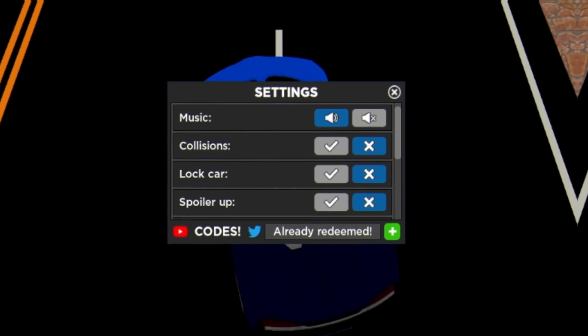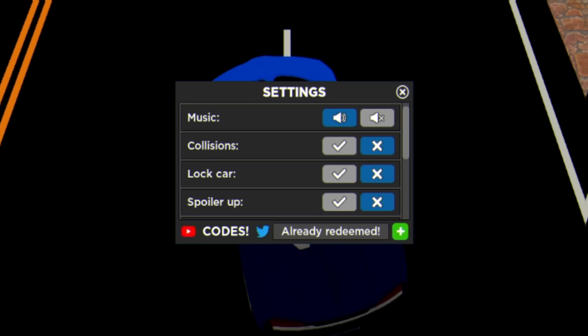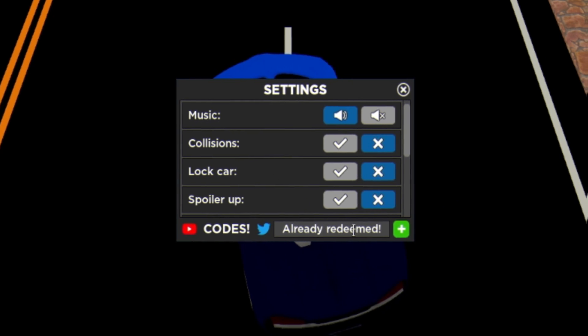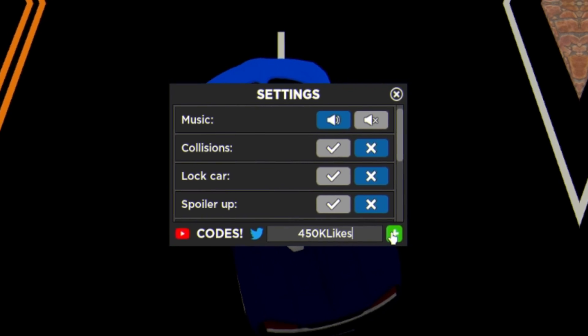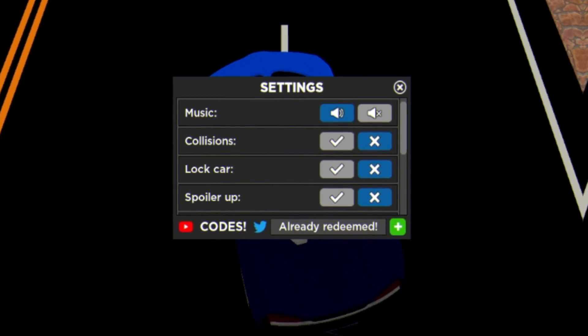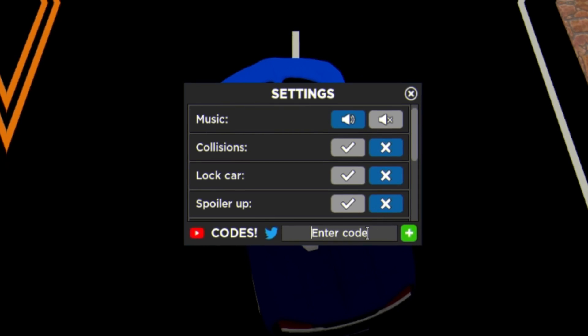And then guys we have code 100K. We still got quite a few codes to go and I've got more new ones to get into this video, so stick around for those. We have code 450K Likes next. I'm surprised these ones haven't expired to be fair guys.